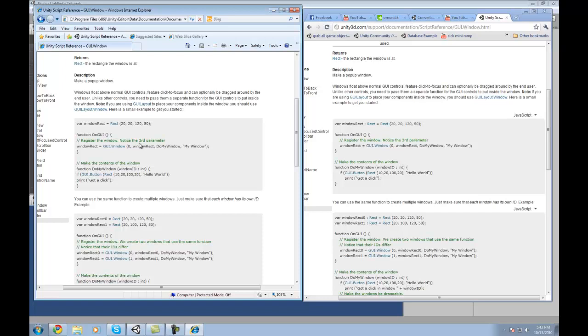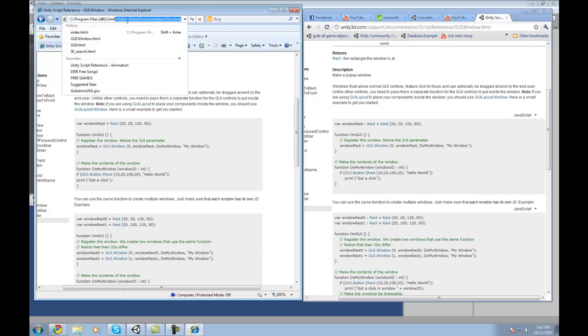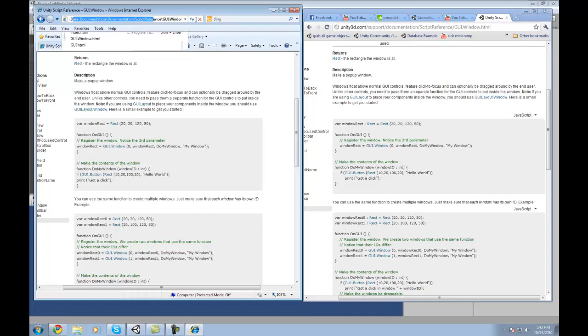Now even though this looks like it's on the web still, it's actually downloaded your computer. For me it's downloaded somewhere in my documents. It's deep in the Unity folder, I'm not going to take the time to find it. But yeah, the entire web, this entire quote-unquote website, is actually there, is actually downloaded to your computer.